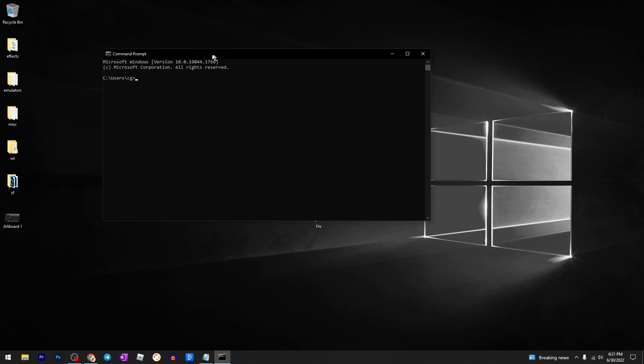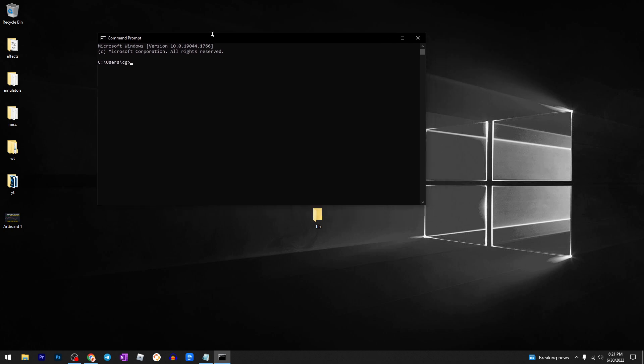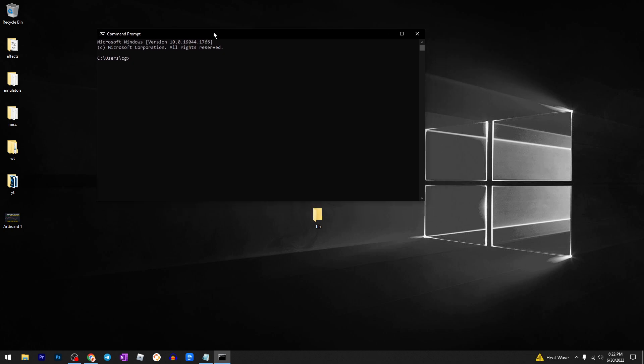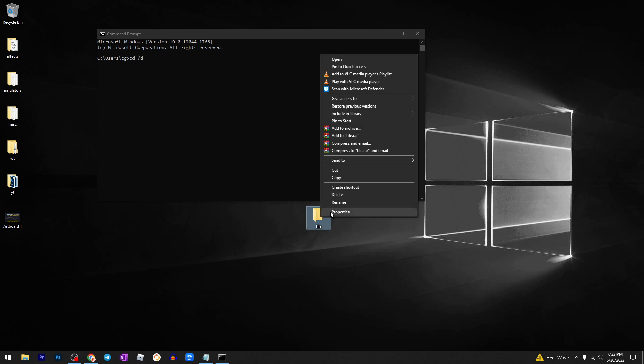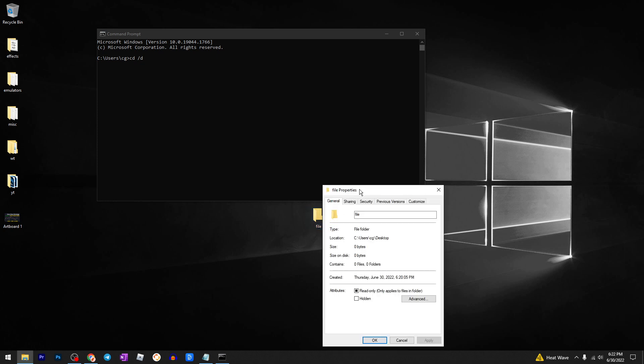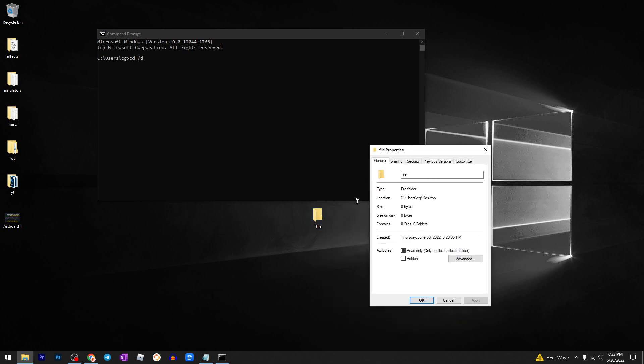Then you need to type this command, so make sure you follow this video until the end. Type cd space /d space, then we need to take the file location or folder, it doesn't matter, just...